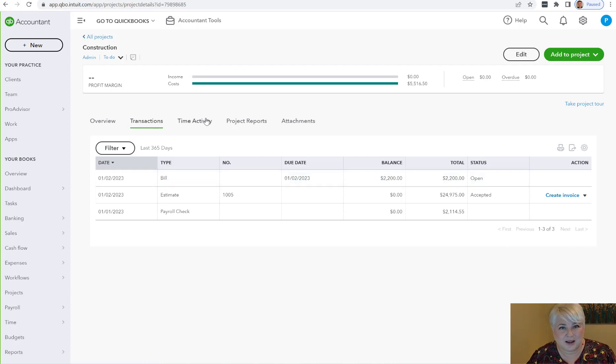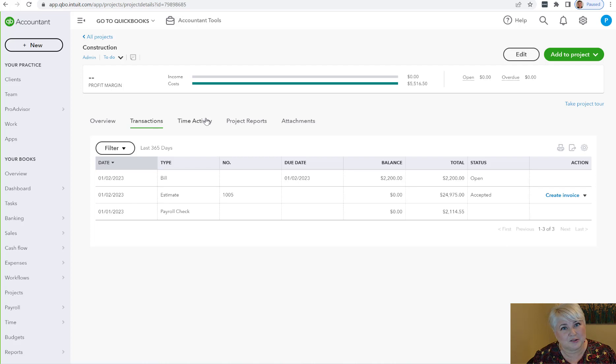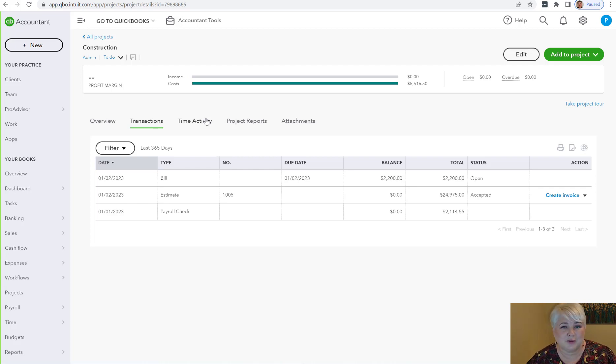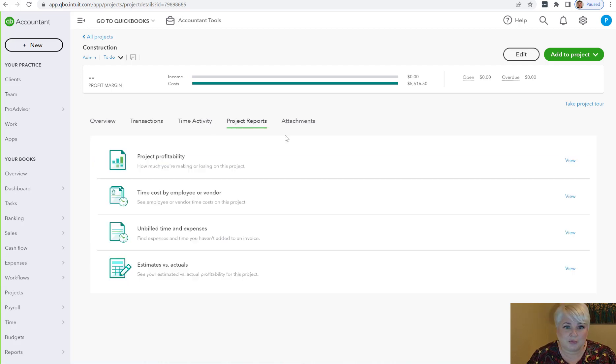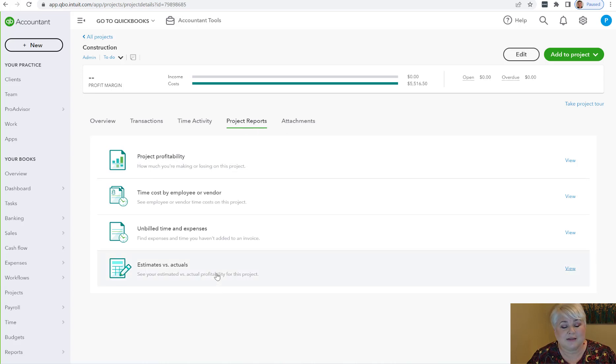We do have a lot of other reports in here that go to the product and service for the labor, but I was really, really disappointed when I found out that this was not going to work, at least not at this time. So let's take a look at the report now. Under your project reports, you're going to see the estimates versus actual report.